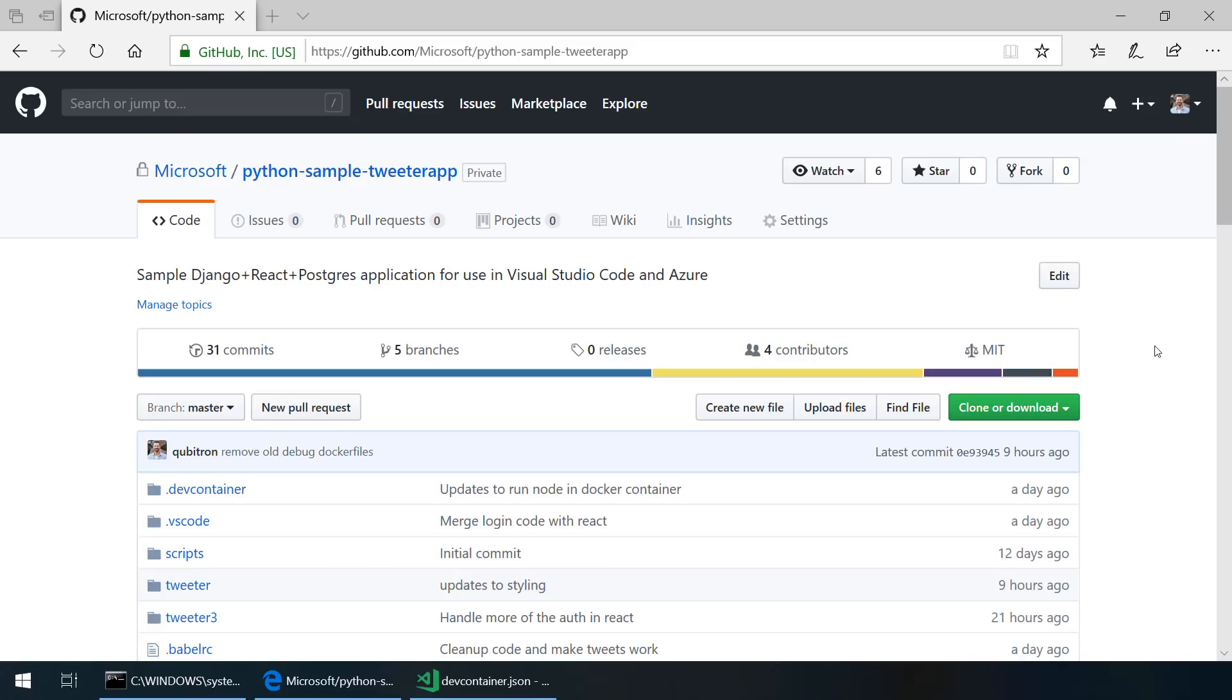Now I've been playing with this new capability and I'd like to take you through a tour of how it works. Let's dive right in. I've published this sample tweeter application to GitHub, which is a Django React and Postgres application that we're going to open in a Dockerized development environment using Visual Studio Code Remote.